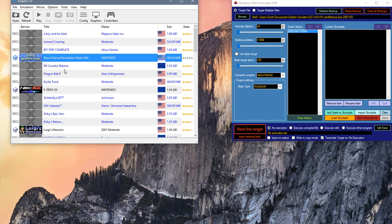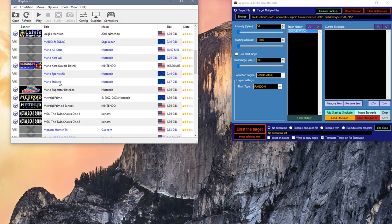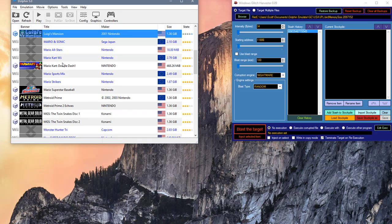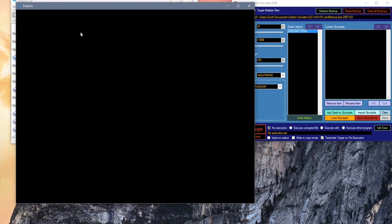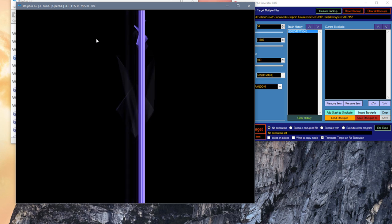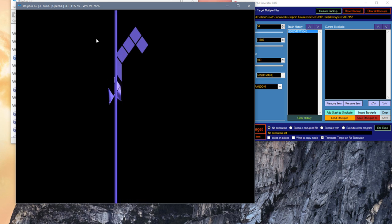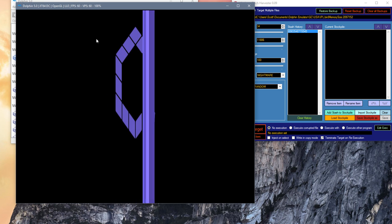We're going to launch a game inside Dolphin that runs on GameCube, corresponding to the region of BIOS we corrupted, which was USA. So we're going to launch Luigi's Mansion and see if we get any results. Oh boy.